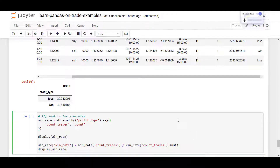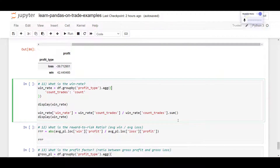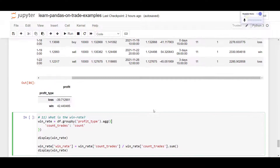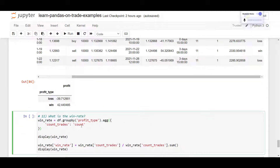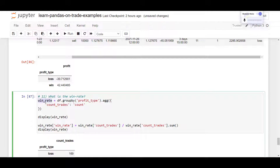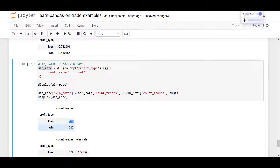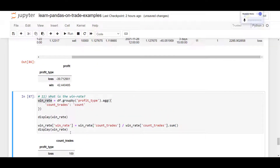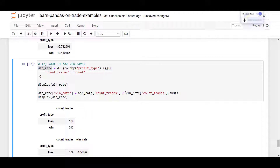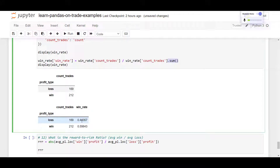Question eleven: what is the win rate — the probability of a trade being a winner? Similar to the previous question, we count the number of wins and losses using the count trades column grouped by profit type. This creates a data frame showing 169 losses and 212 wins. To calculate the win rate, we divide count trades by the total number. The result is a 44% loss rate and a 55% win rate.